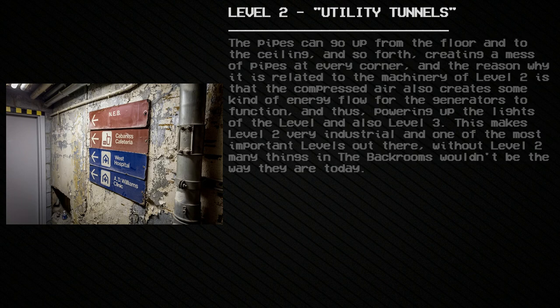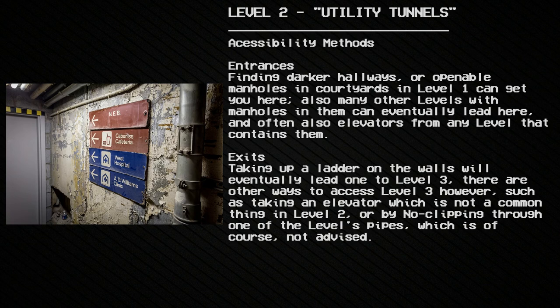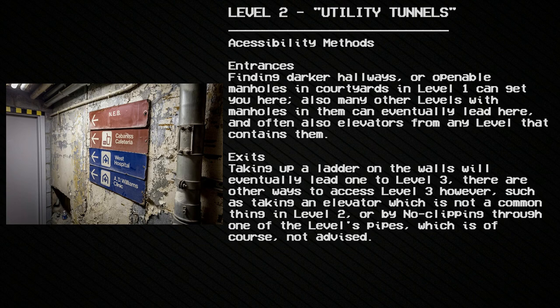Accessibility methods — Entrances: Finding darker hallways or openable manholes and courtyards in Level 1 can get you to Level 2. Many levels with manholes can eventually lead here, and often elevators from any level that contains them as well. Exits: Taking up a ladder on the walls will eventually lead to Level 3. Other ways to access Level 3 include taking an elevator, which is not common in Level 2, or no-clipping through one of the level's pipes, which is of course not advised.